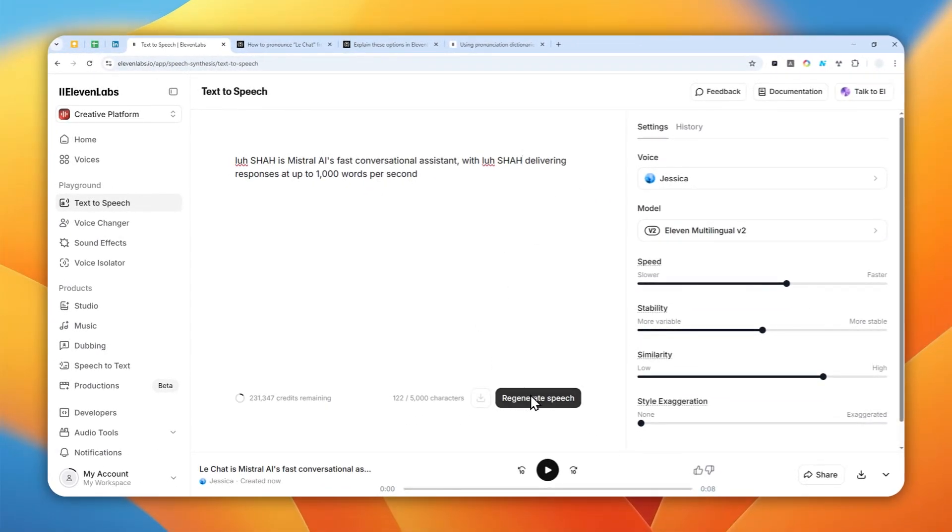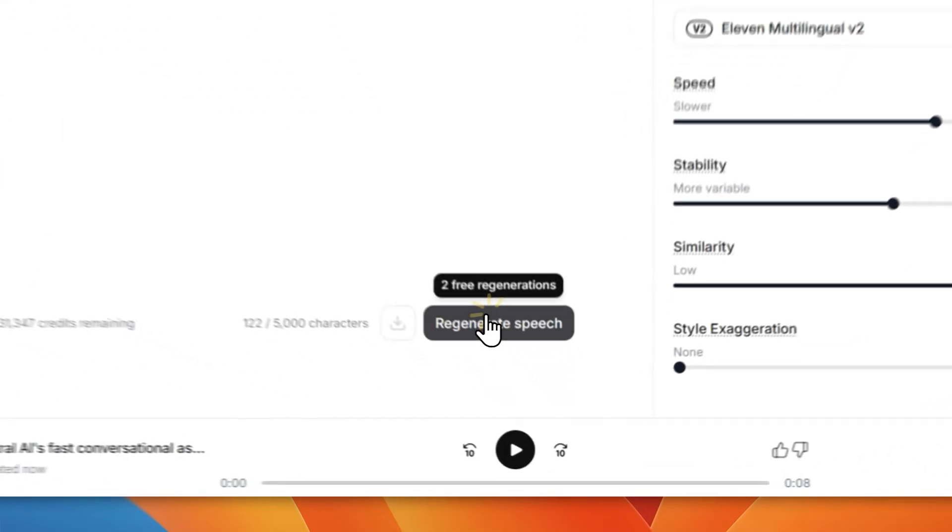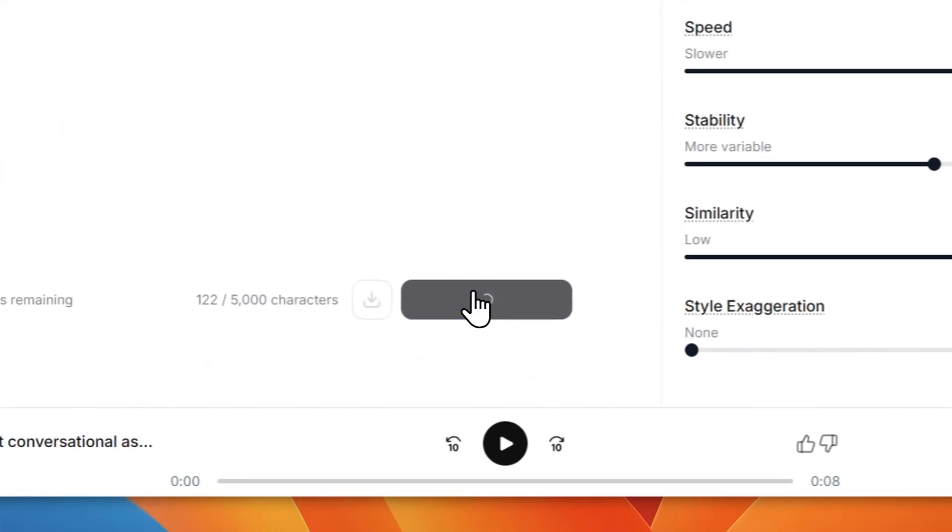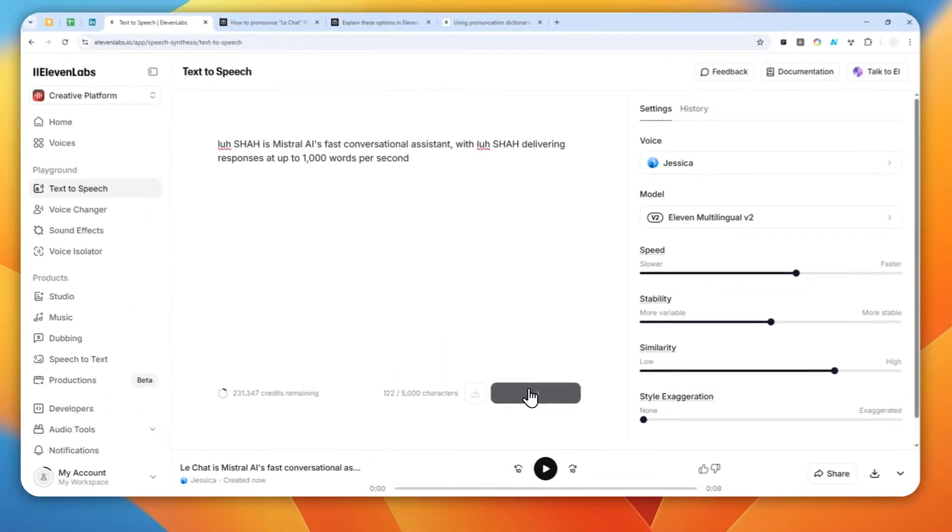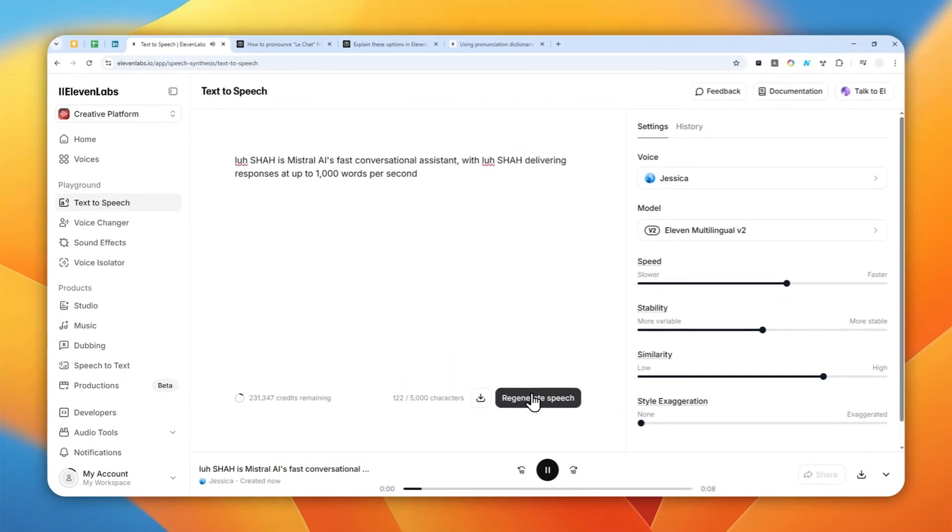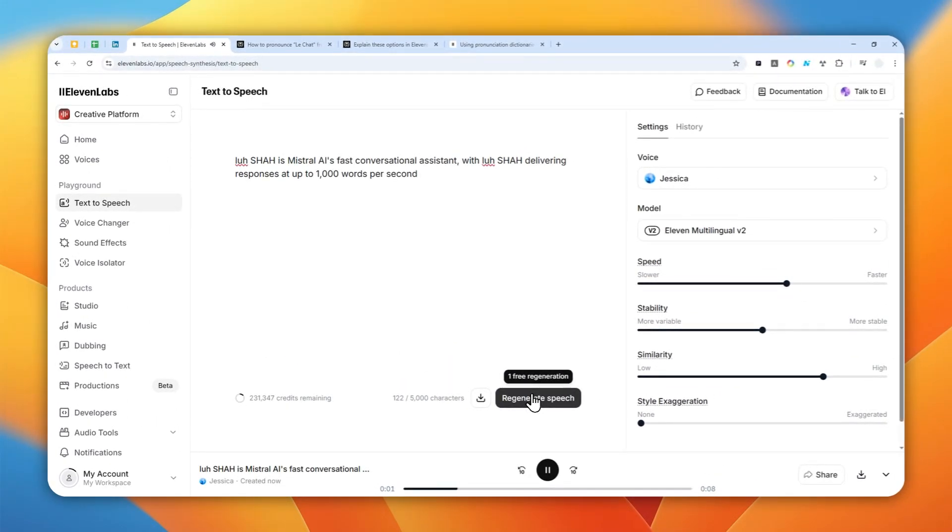Now I'm going to generate the speech again and you can listen closely, and this time around it's going to be 100% accurate.